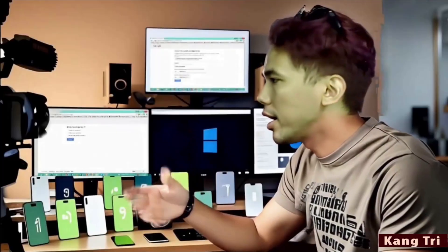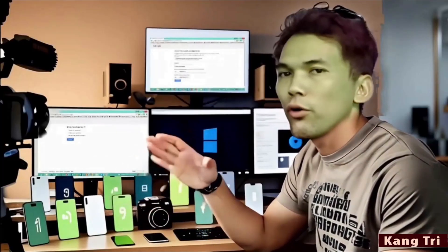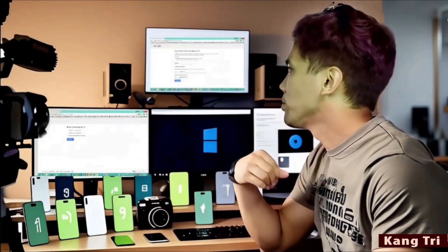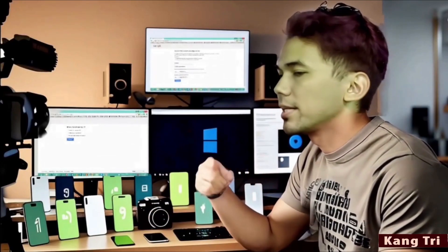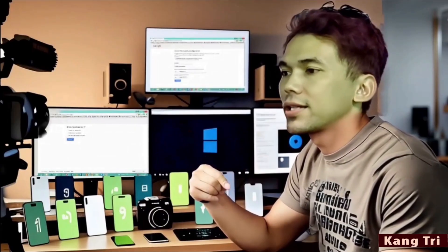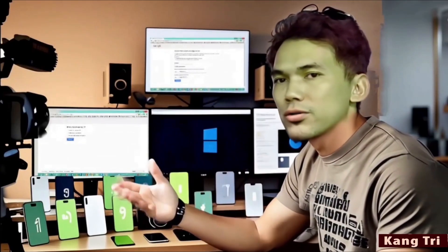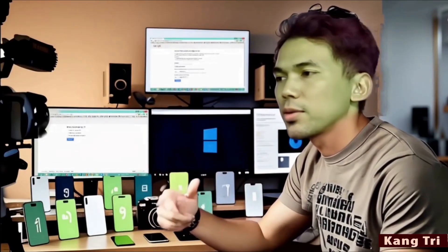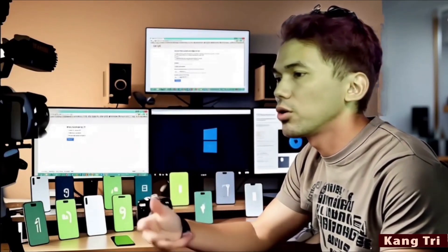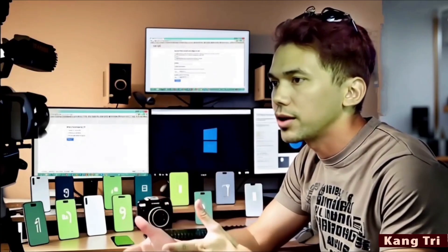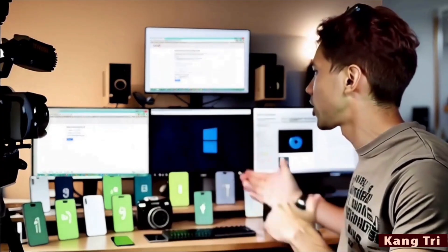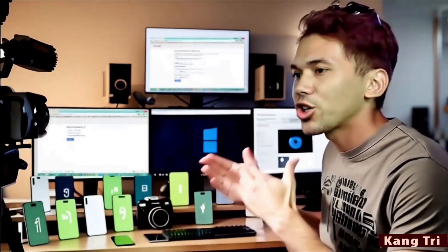Can't access your Google account? Your recovery number is no longer active. Your recovery email doesn't work either. Your old phone is gone. And you've forgotten the password too. Don't worry, don't panic just yet. There are still a few ways you can try.